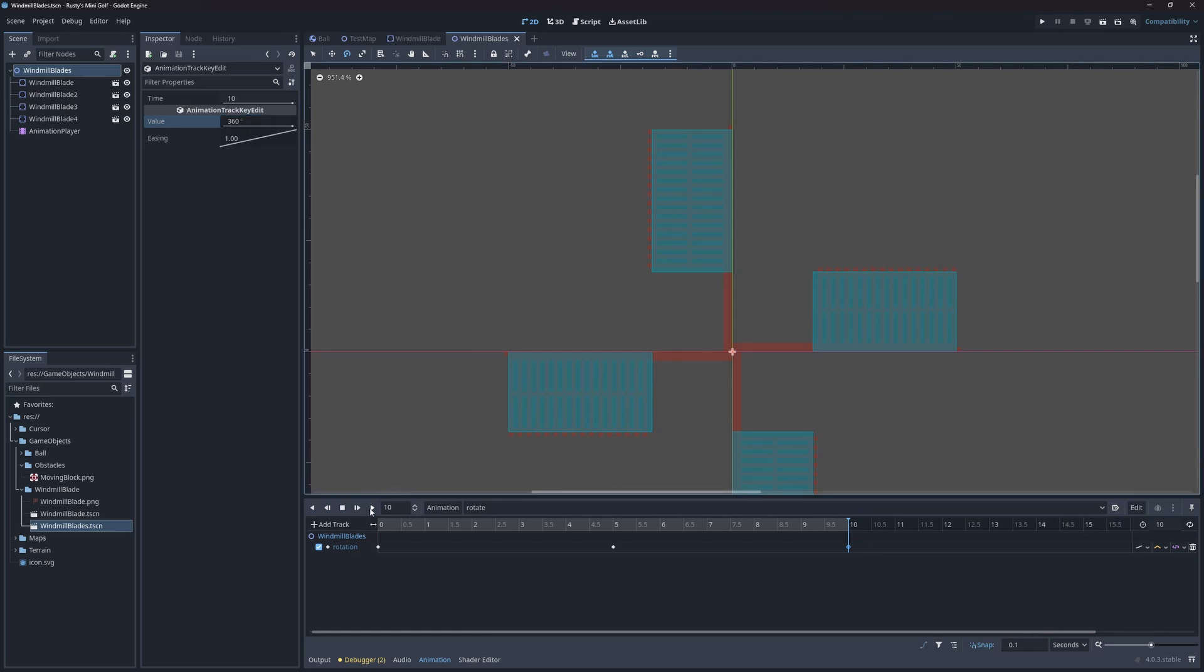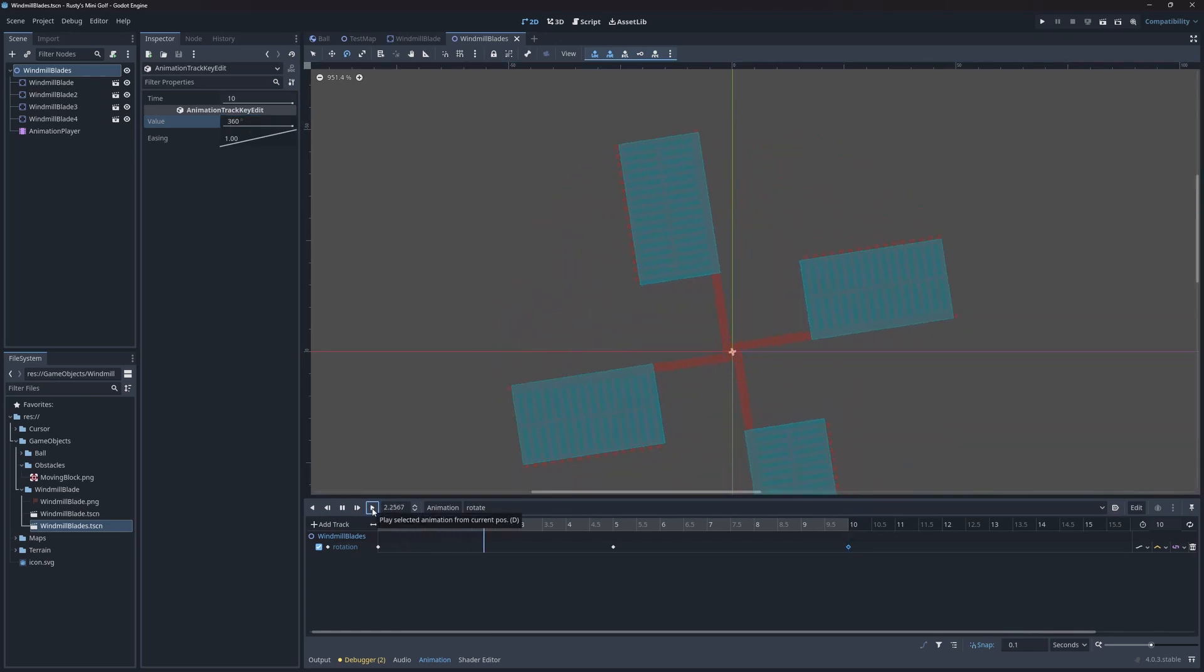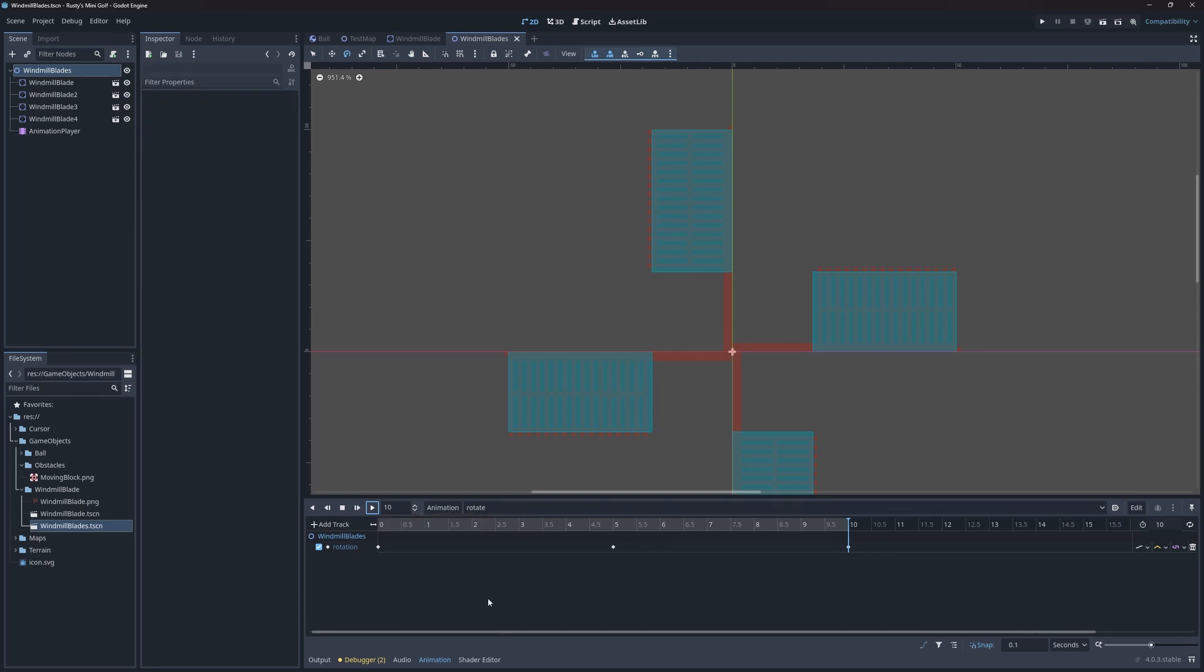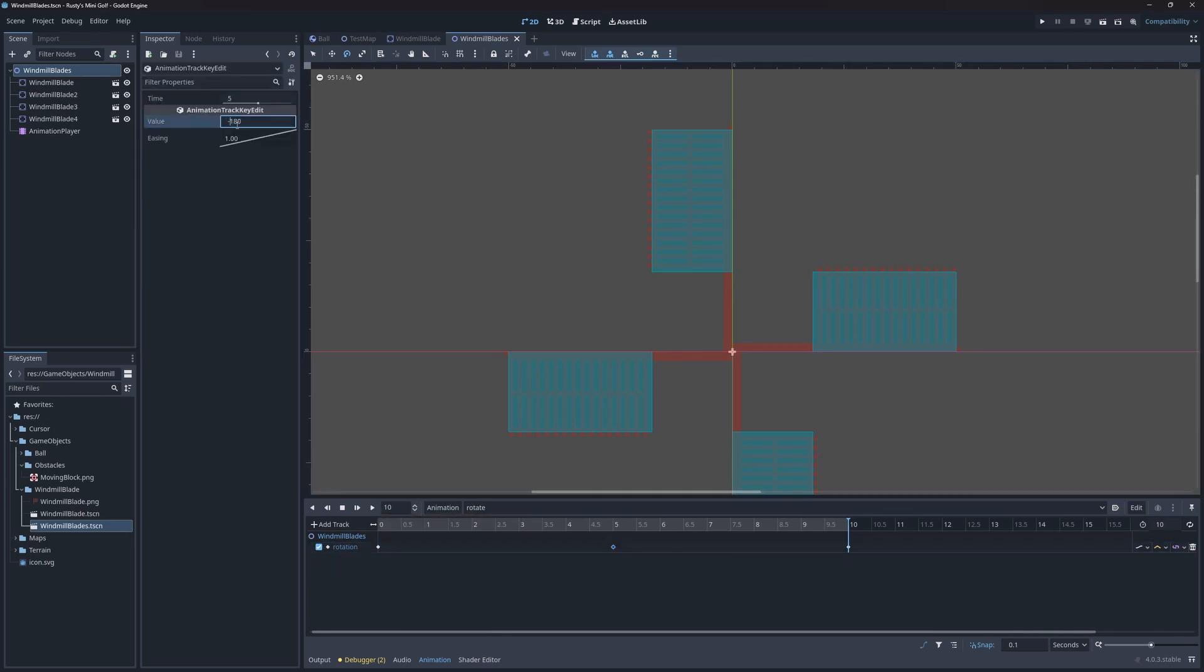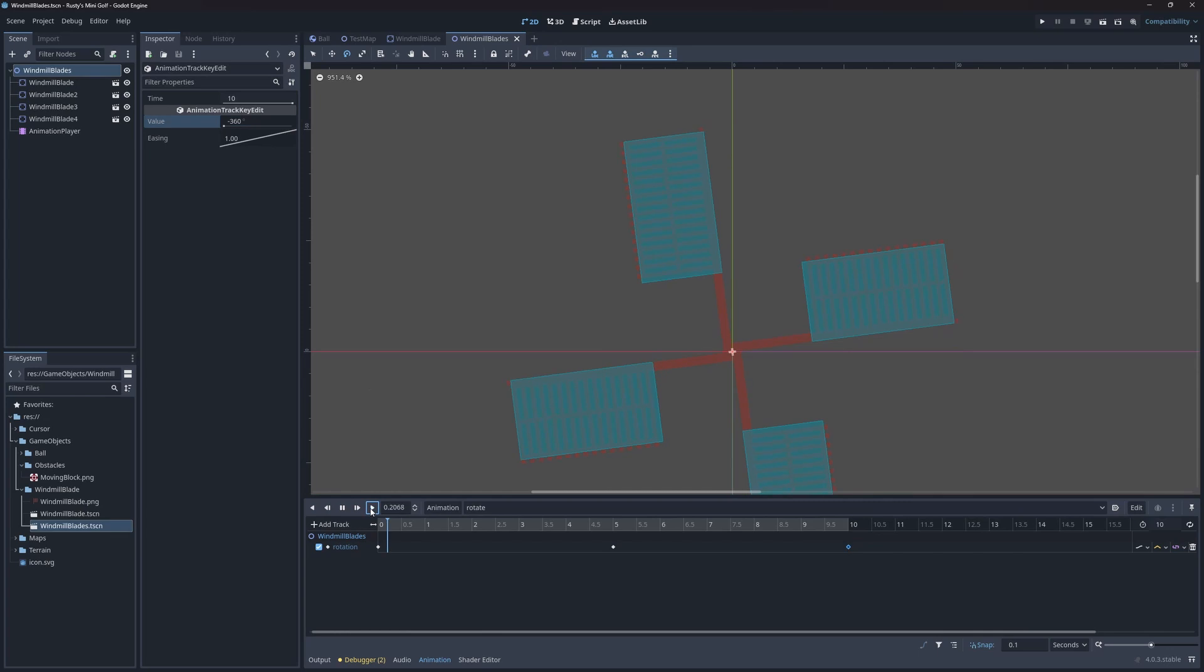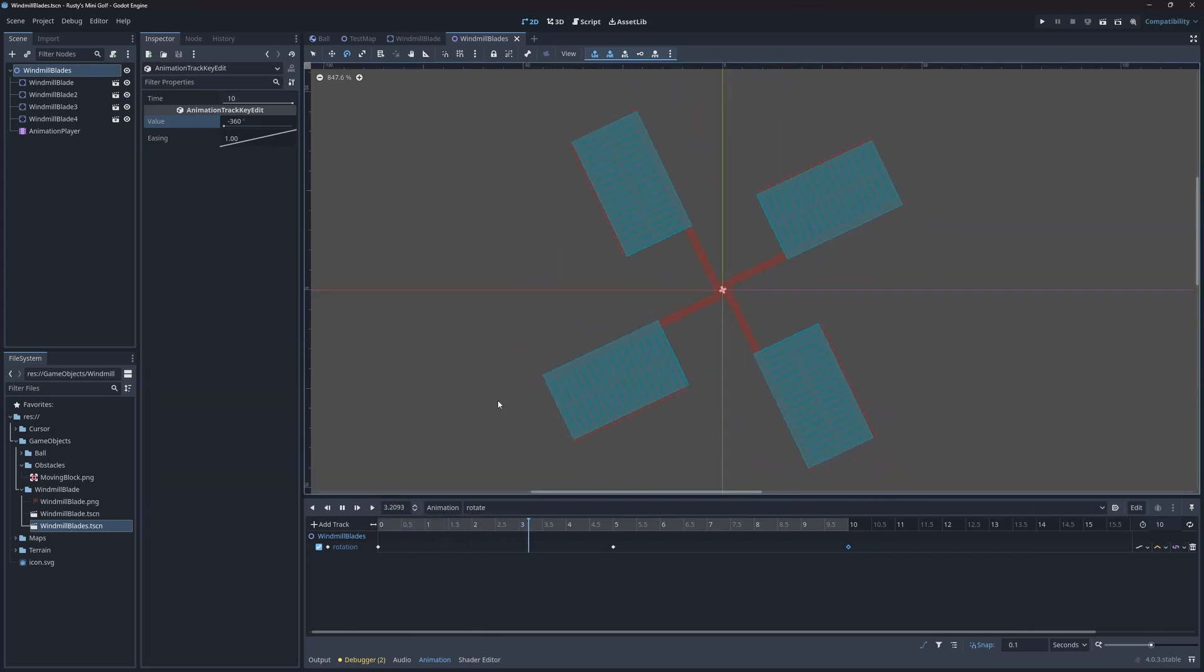Let's preview the animation. That looks good, but I think I'd better have it spin the other way. To achieve this, I'll simply set the angles to be negative. Yes, I think that looks better.